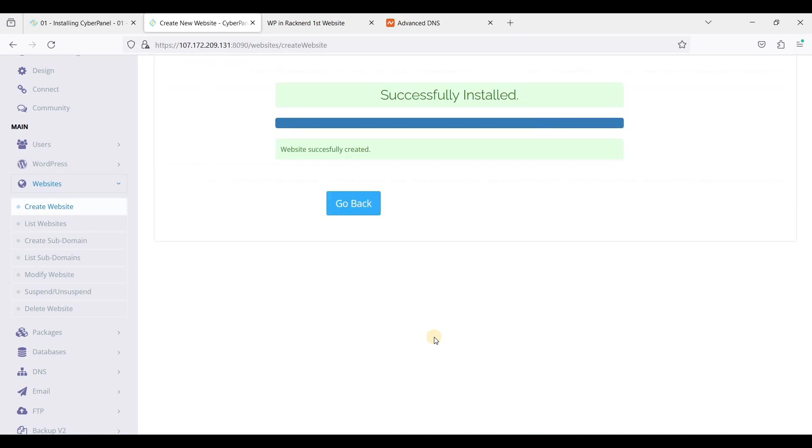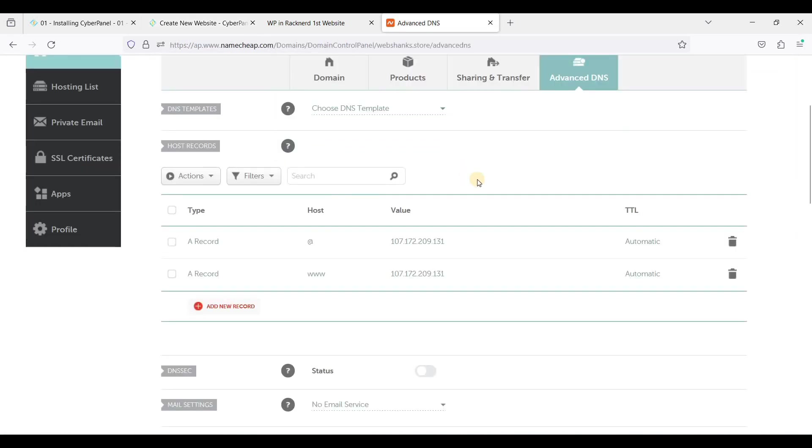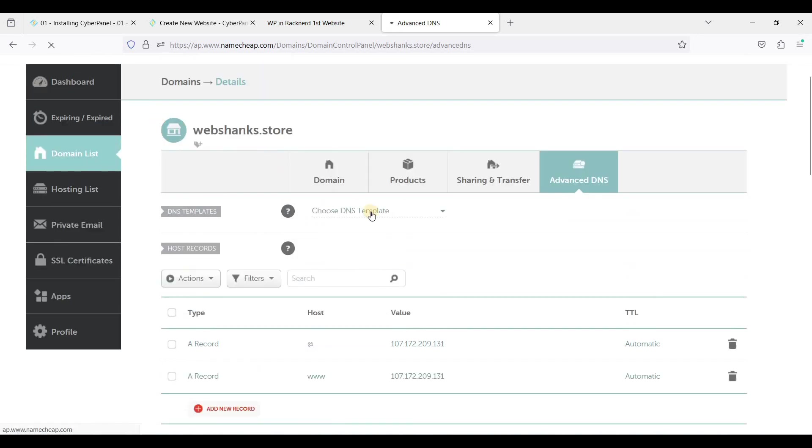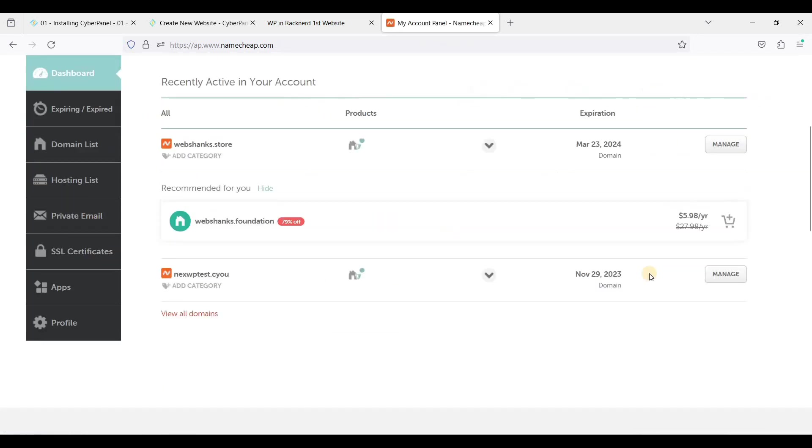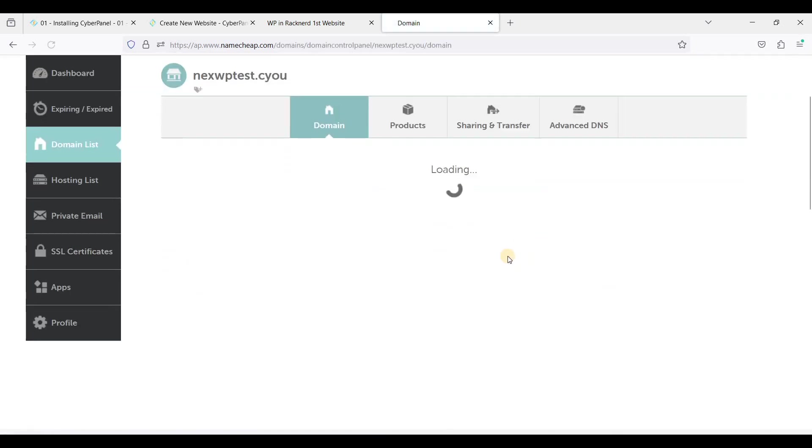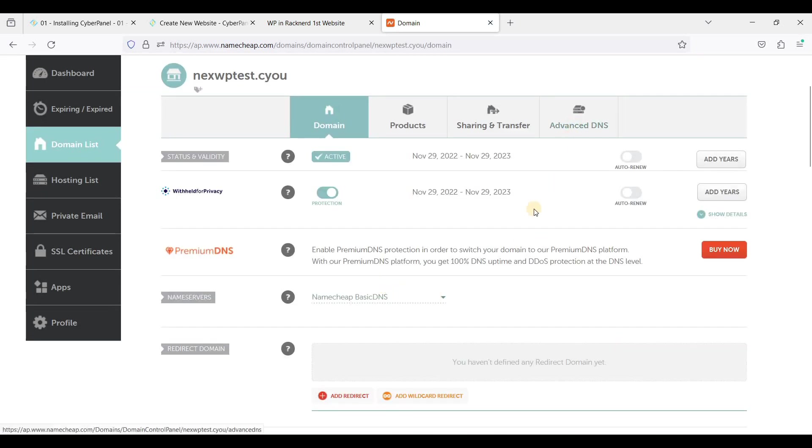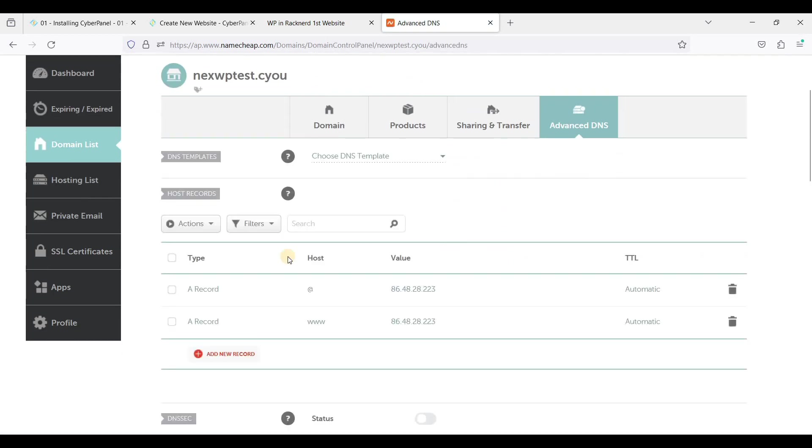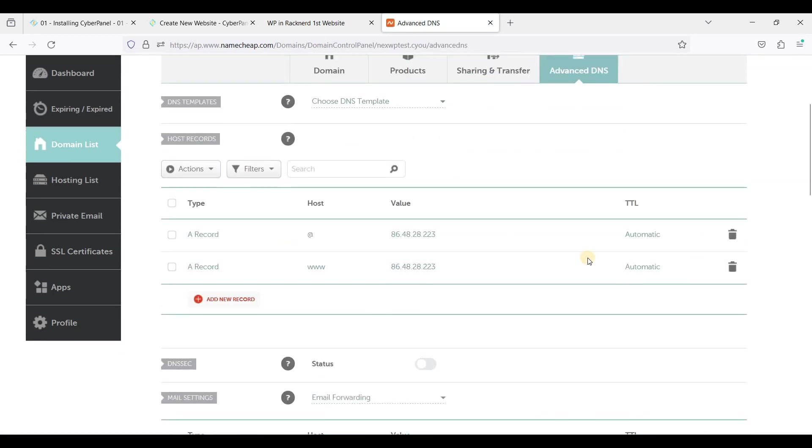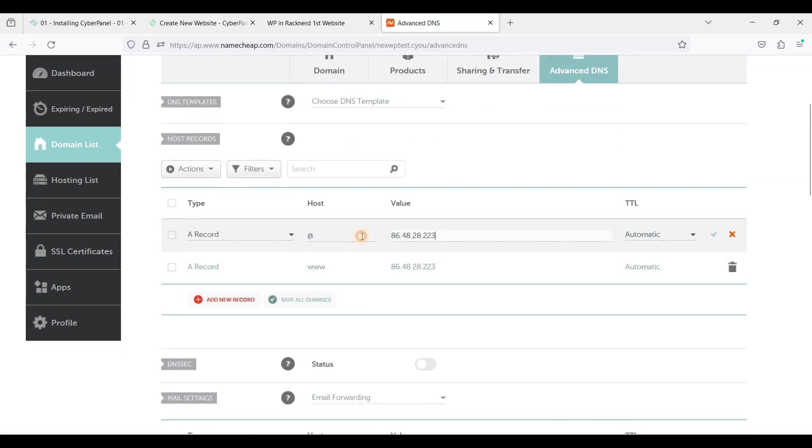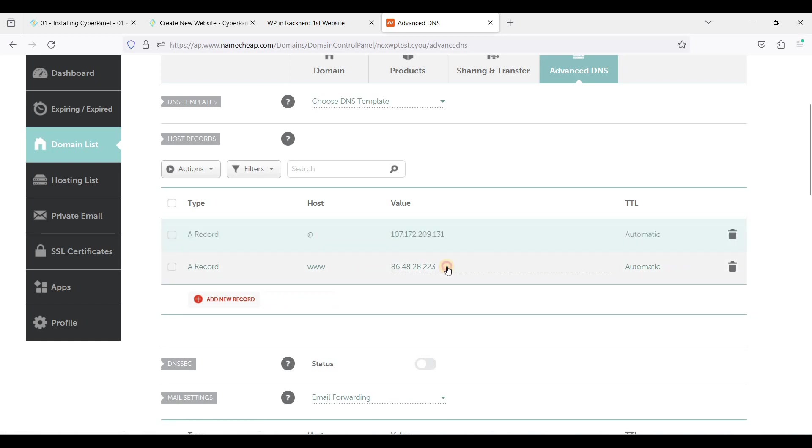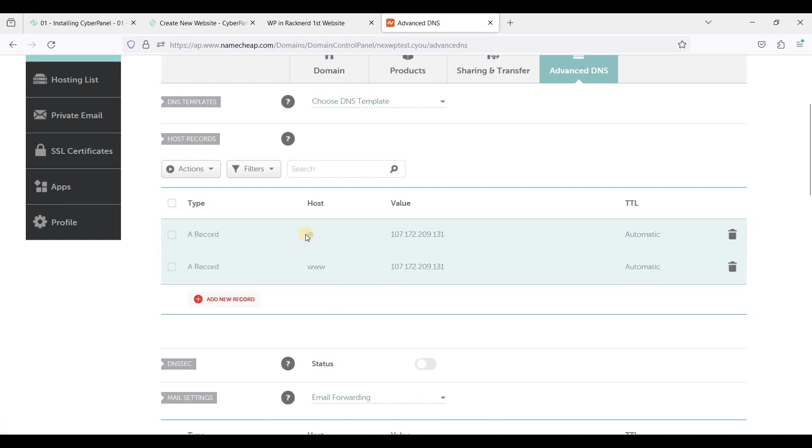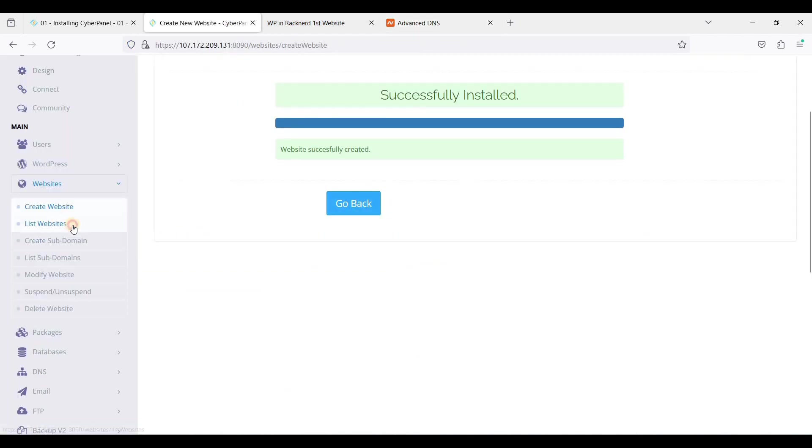And let's add A records again on our domain register. I'll just go back to dashboard and I'll use my second domain and go to Advanced DNS. Okay, we'll just replace this IP address here, just click this one and just click Save. And again we'll wait for another few hours so that it will propagate. And let's go back again to our CyberPanel, just click List Websites.